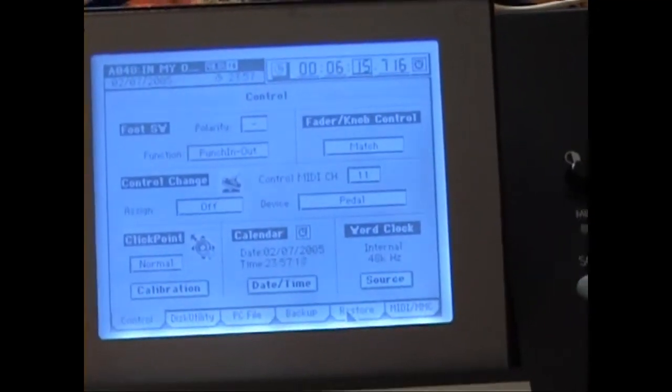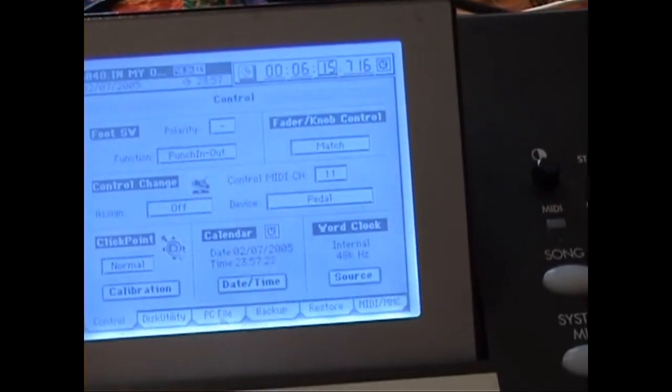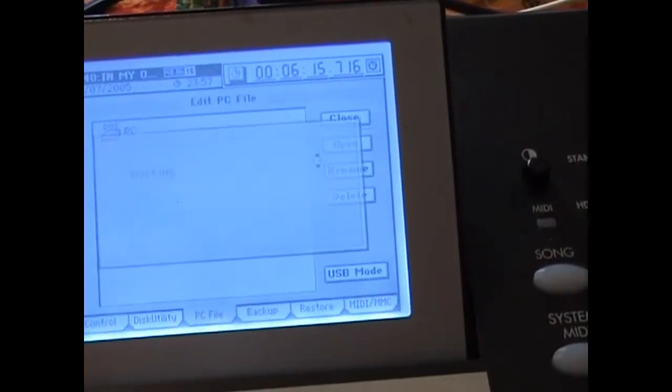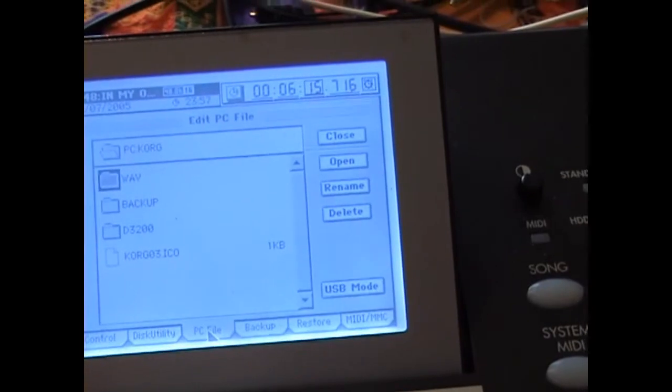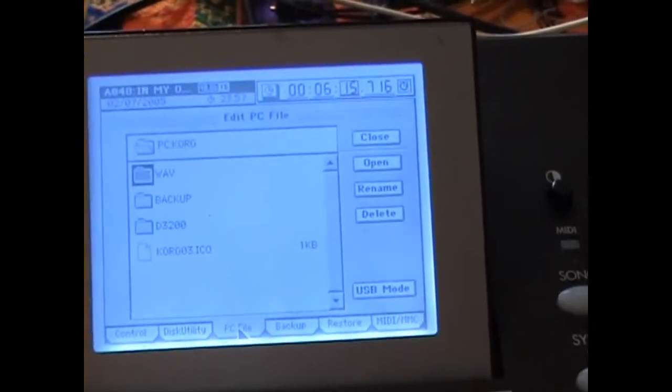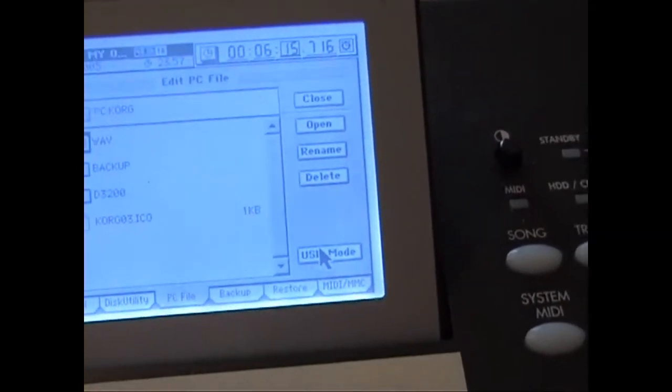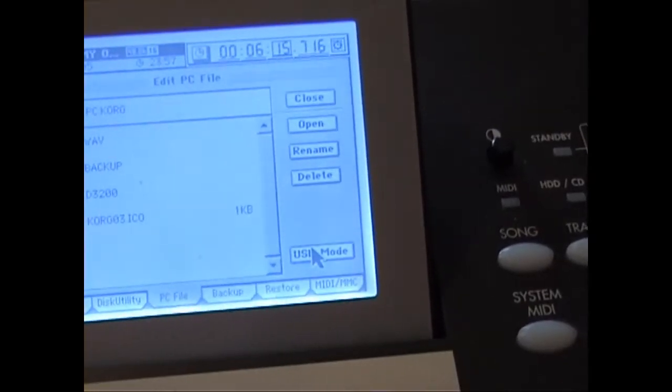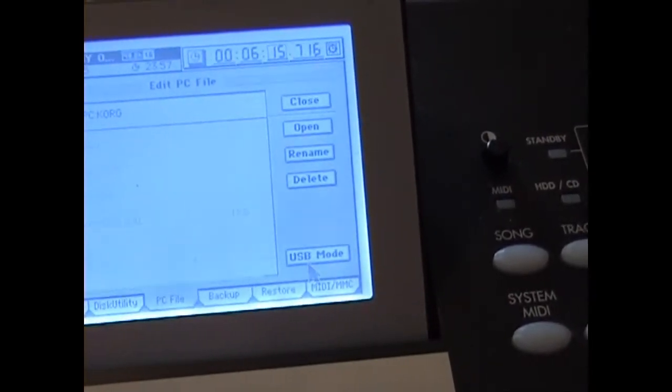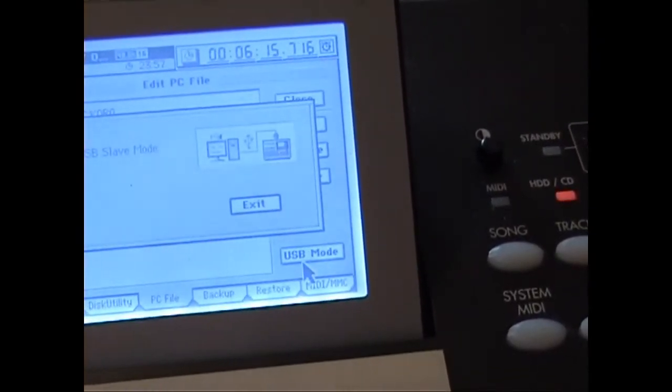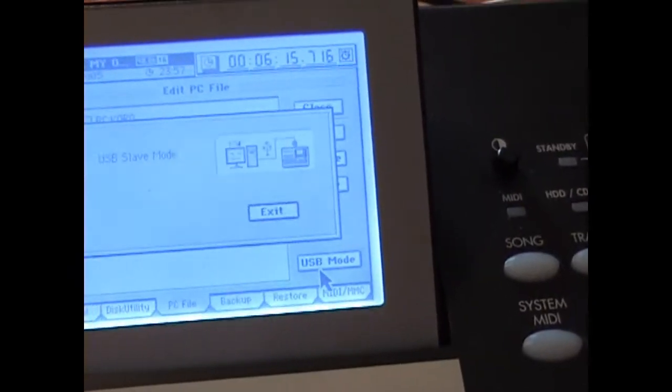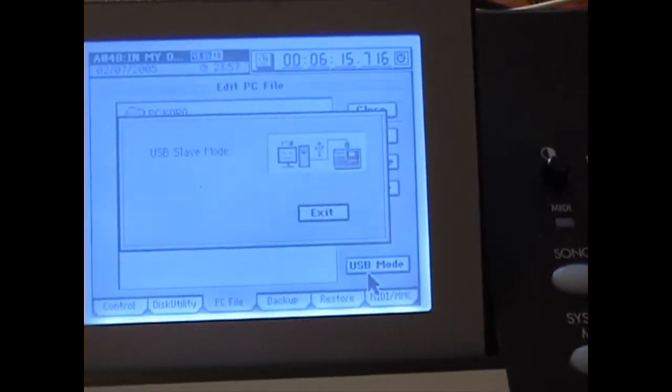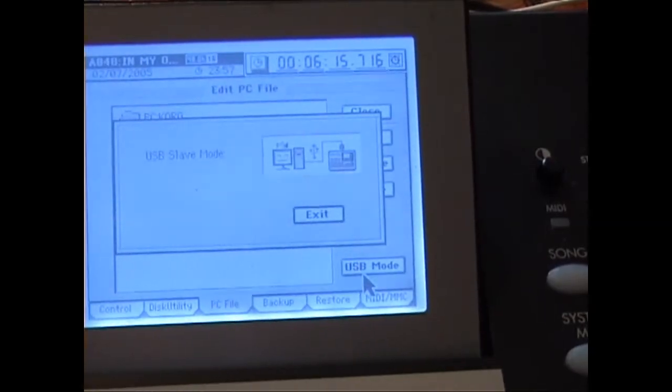you'll see you have an option to go to your PC file. But you have this USB mode. When you click the USB mode, your hard drive partition becomes the device on your computer.